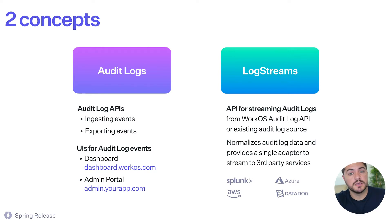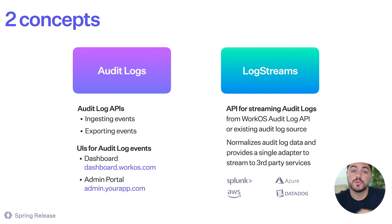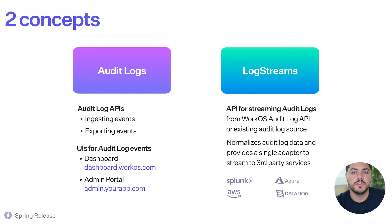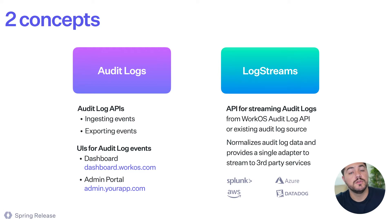So with audit logs, you have a way to not only ingest events, but also export them. And we're providing users with two different UIs to view those events.